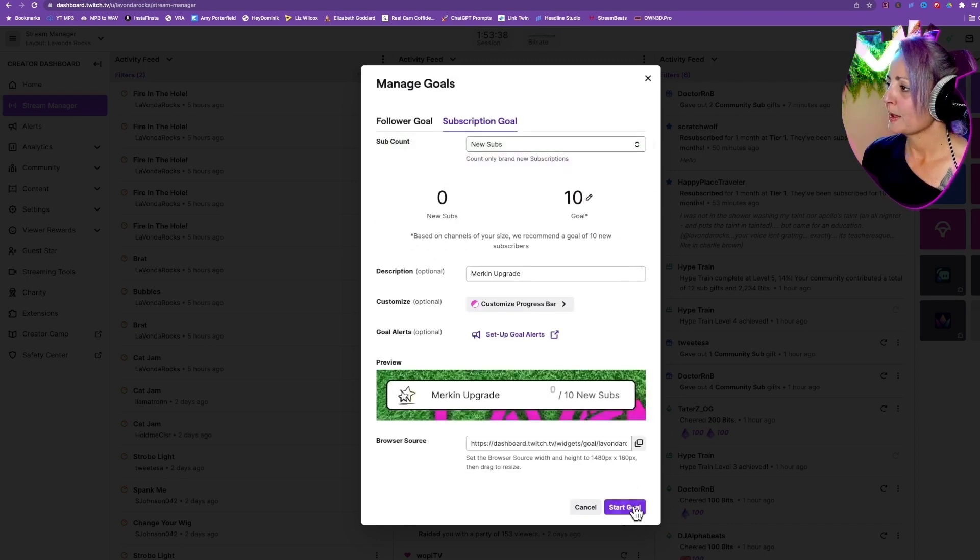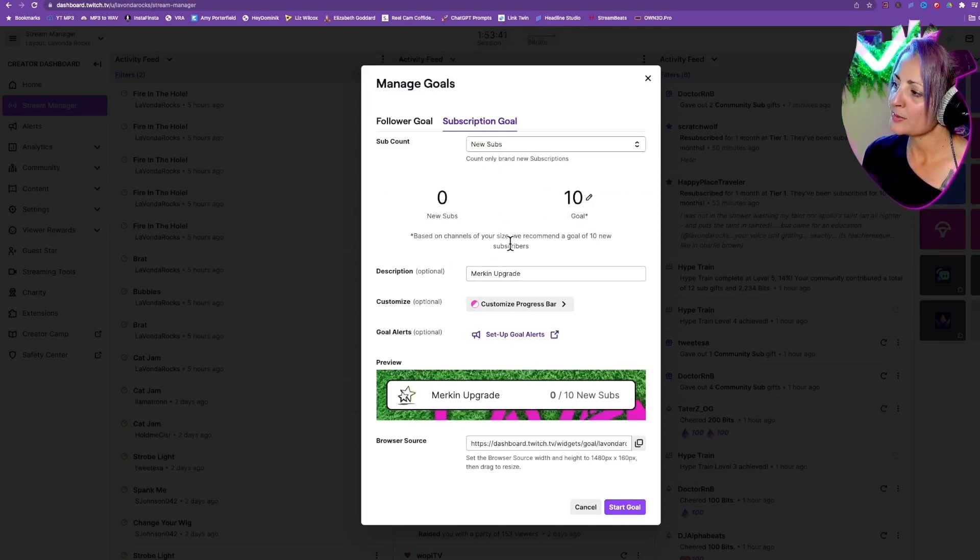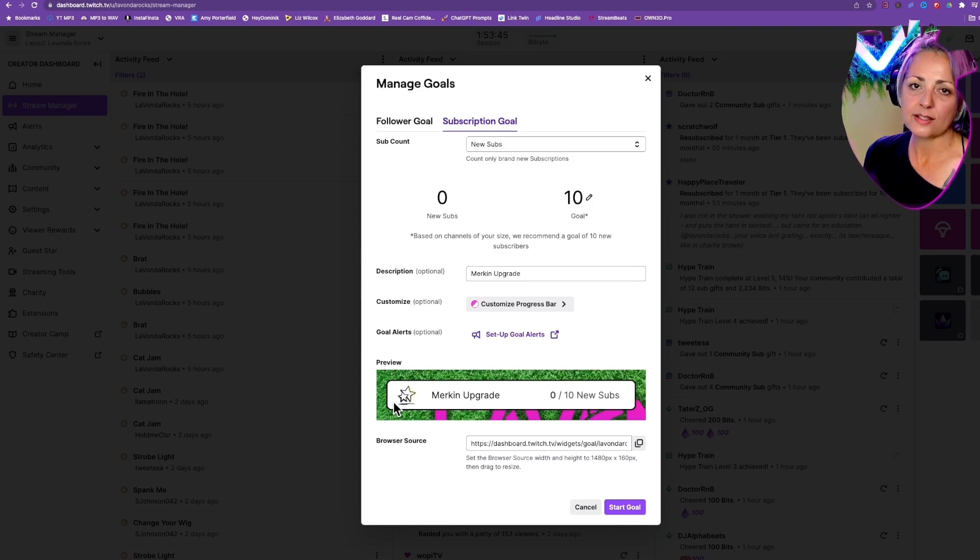So because there are no subs, it's all the way down at white. As subs are added, it gets pink.